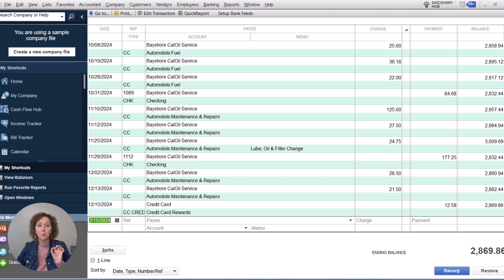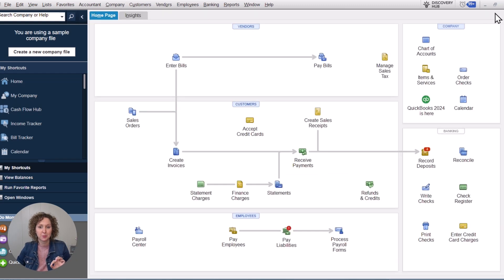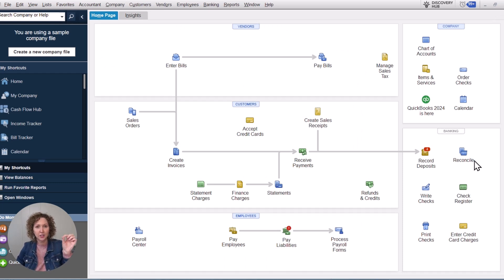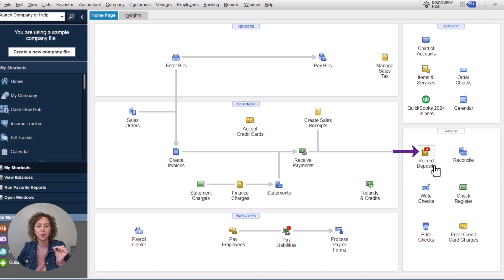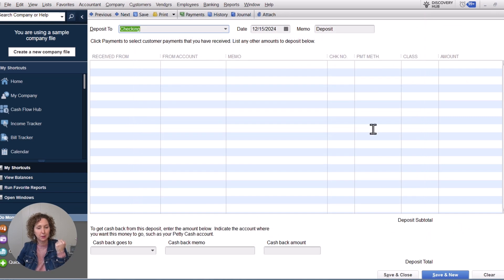Now let's do the other type of transaction — let's say you actually got the money deposited in the bank. Same concept applies: create the Credit Card Rewards account if you haven't already. Then go and record a deposit. Your undeposited funds window may pop up — hit Cancel. Then choose the bank account you want it to go into.